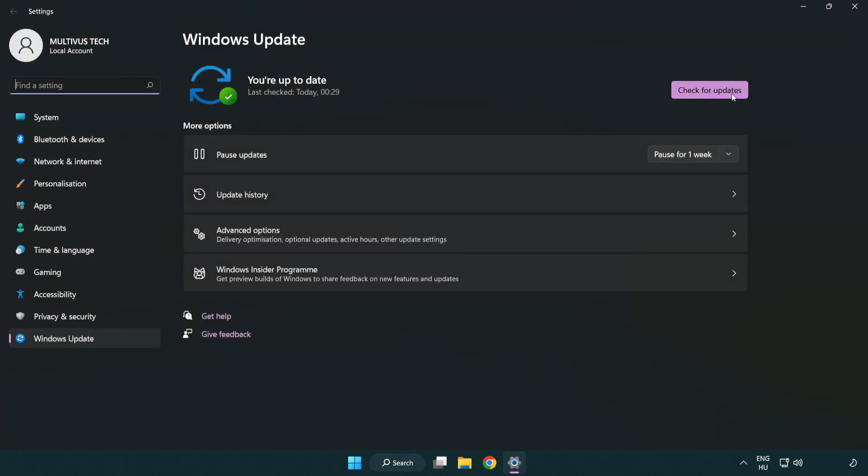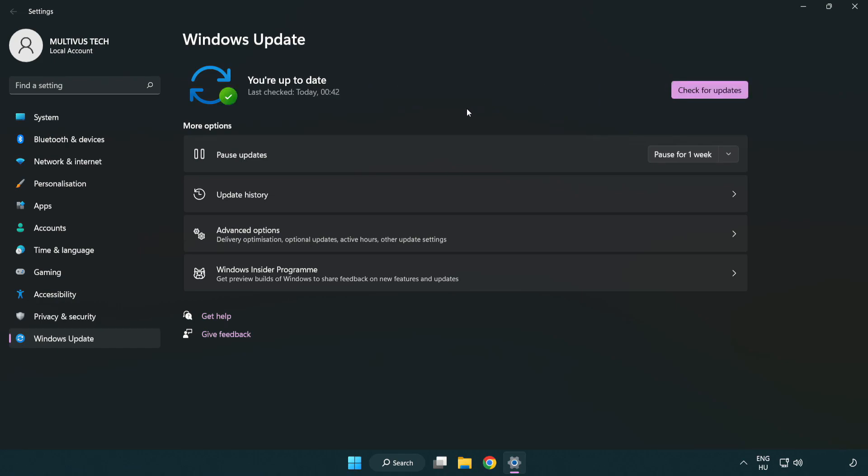Click check for updates. After completed, click close.